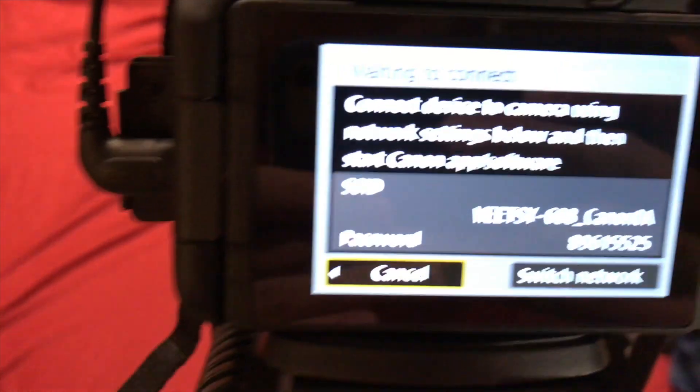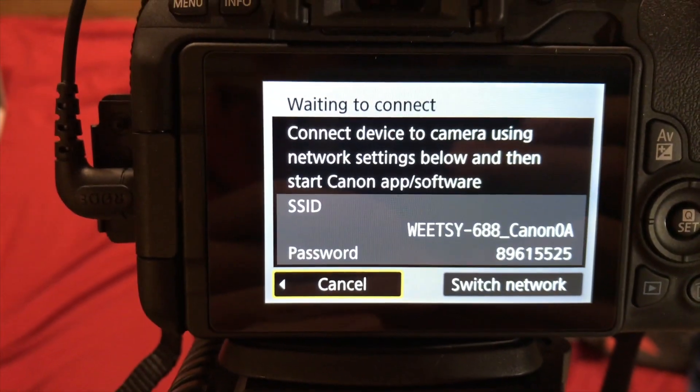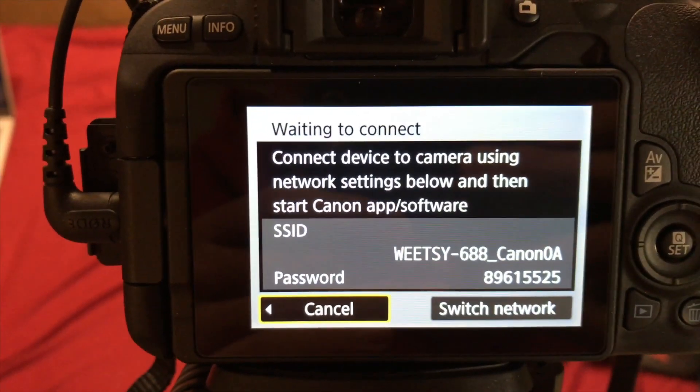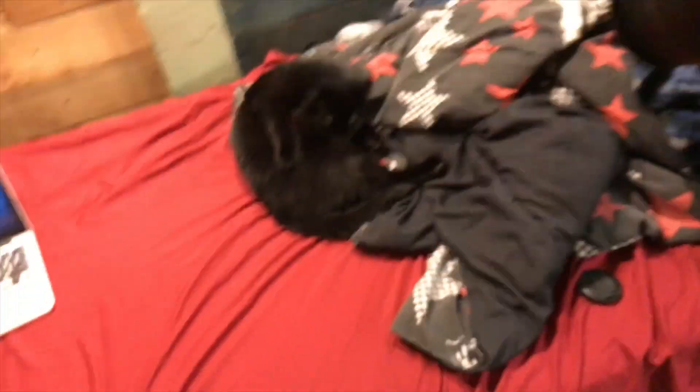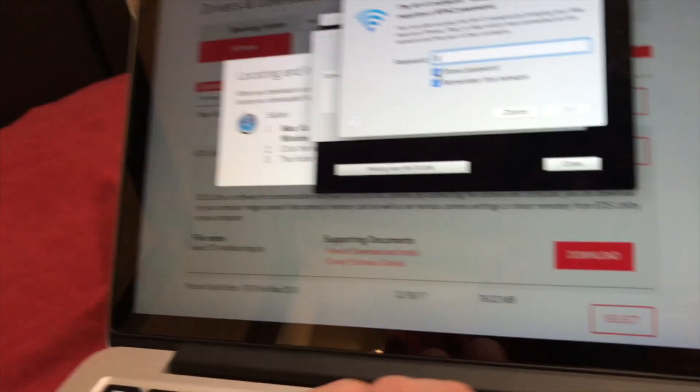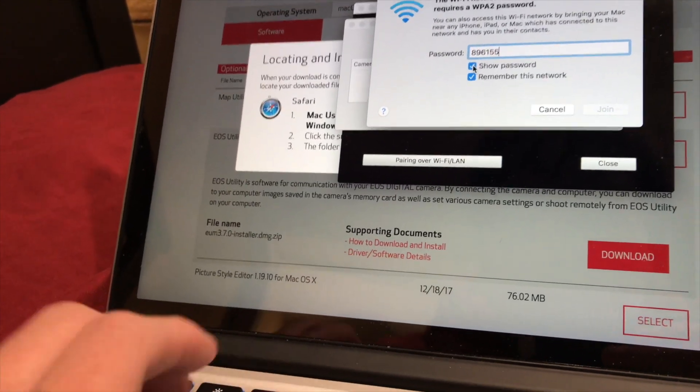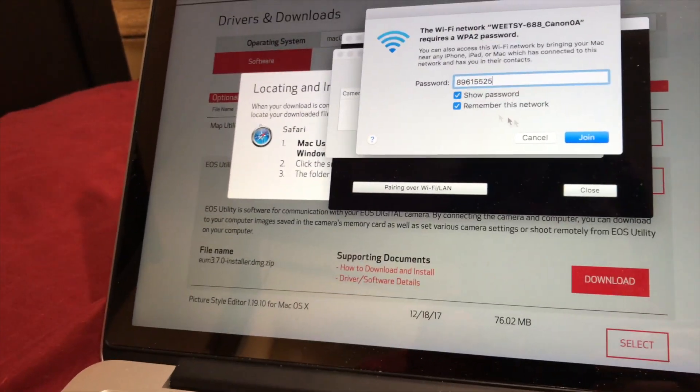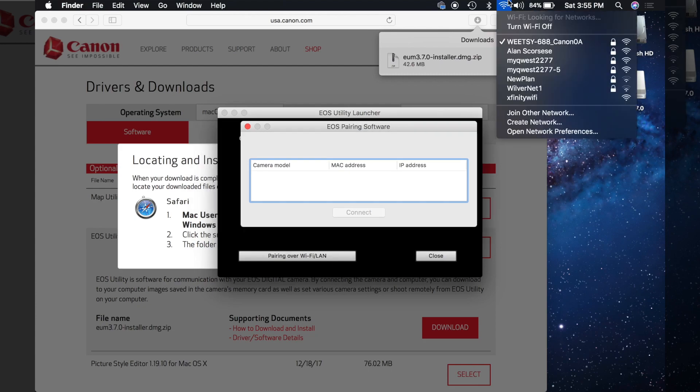Now I need to look at the password, which is 89615525, click join. And so now I'll give this a minute. And it should say you're connected to your camera.